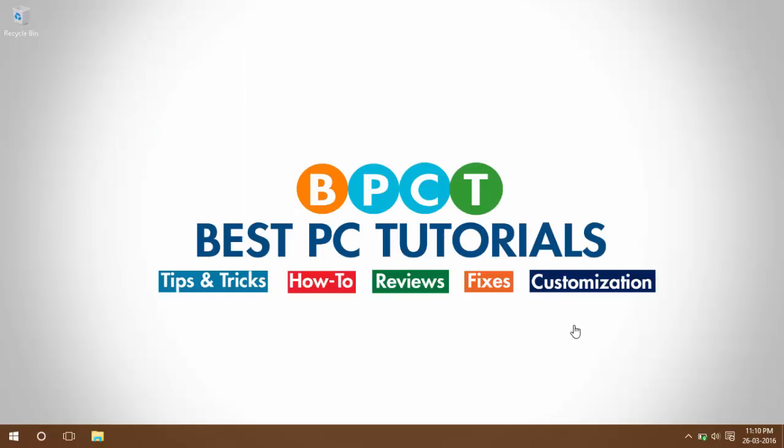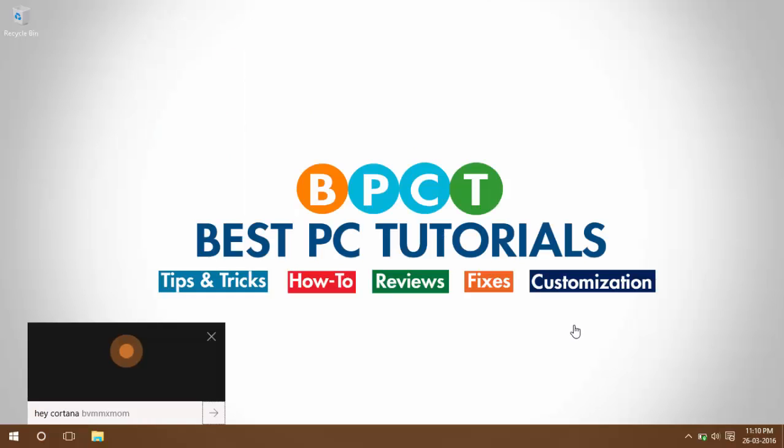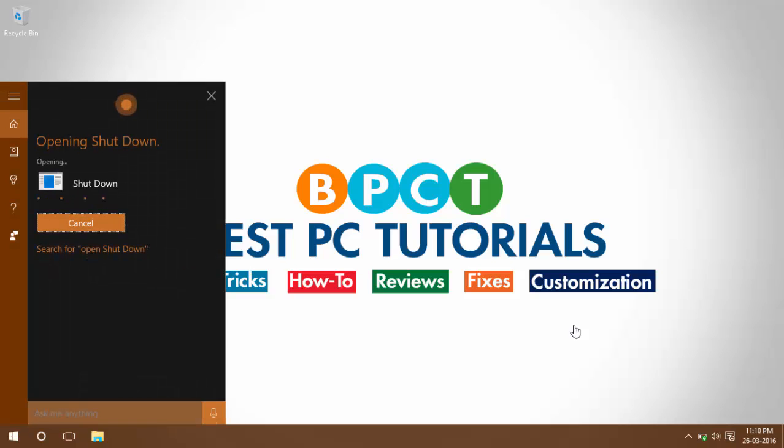Hey, Cortana. Open Shut Down. Certainly, opening Shut Down.